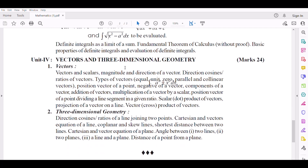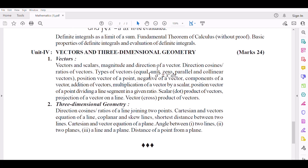Unit 4: Vectors and 3-Dimensional Geometry. Number 1 — Vectors: Vectors and scalars, magnitude and direction of a vector, direction cosines and ratios of vectors. Types of vectors: equal, unit, zero, parallel and collinear vectors. Position vector of a point, negative of a vector, components of a vector, addition of vectors, multiplication of a vector by a scalar. Position of vectors of a point dividing a line segment in a given ratio. Scalar (dot) product of vectors, projection of a vector on a line, vector (cross) product of vectors.